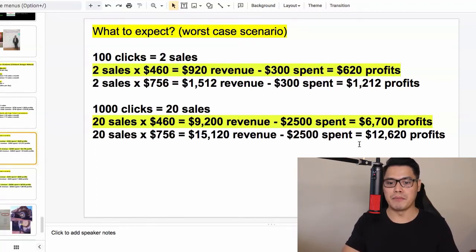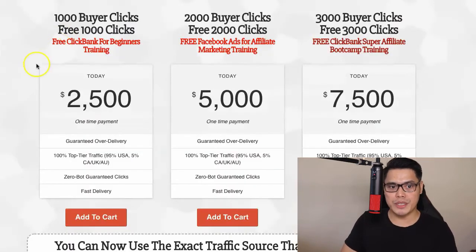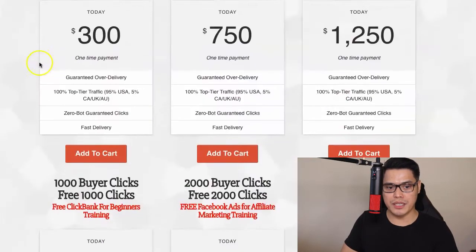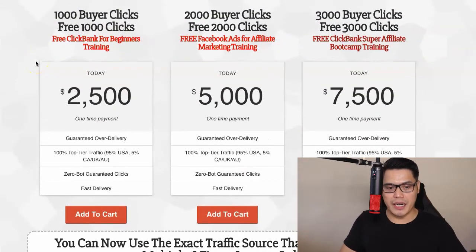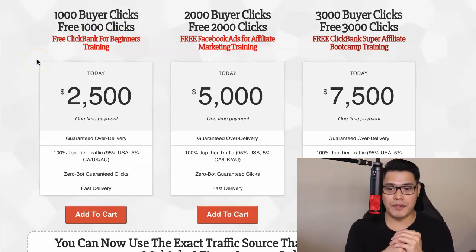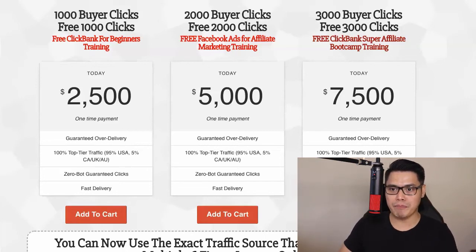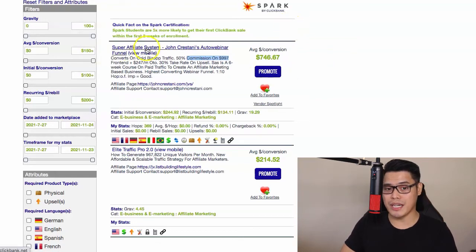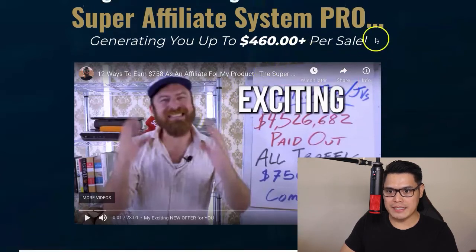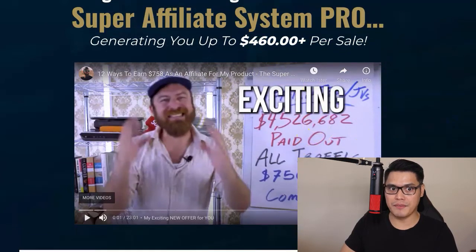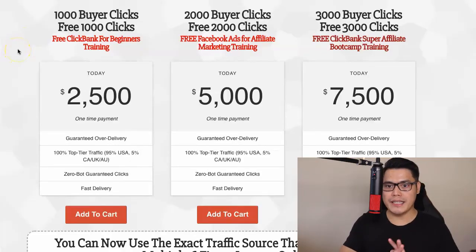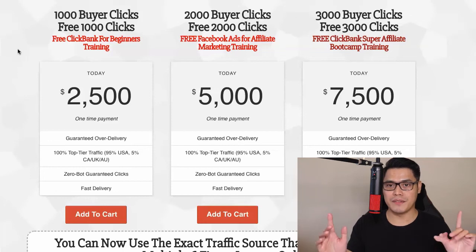These are just worst-case scenario numbers — profits will definitely be higher. For those who would like to purchase buyer clicks from the Affiliate Marketing Traffic Cartel, the link will be in the description. You can use the Affiliate Marketing Traffic Cartel to promote any affiliate offer or landing page related to make money online or business opportunity, or you can copy and paste our campaign with the Super Affiliate System by John Crostani, which pays $460 to $756 in commission.